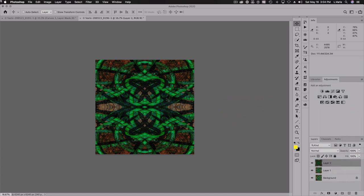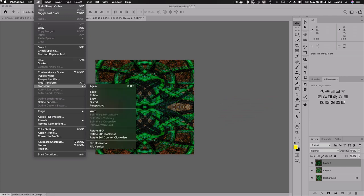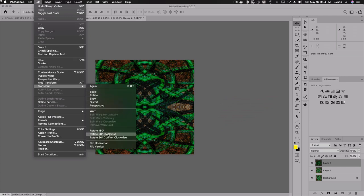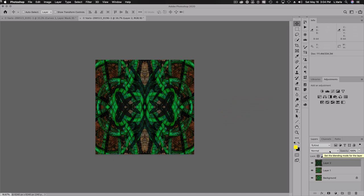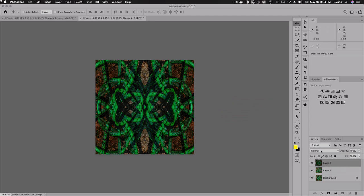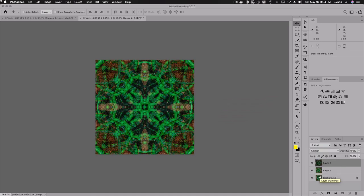So what we're going to do now is merge visible again, holding down the option or alt key, merge visible. And now this merge, I'm going to rotate. So we'll rotate, we're going to rotate that 90 degrees. It doesn't matter whether you do it clockwise or counterclockwise. So now everything is rotated. And usually I find that if I darken the initial blend mode, I'll use lighten for the other blend mode.